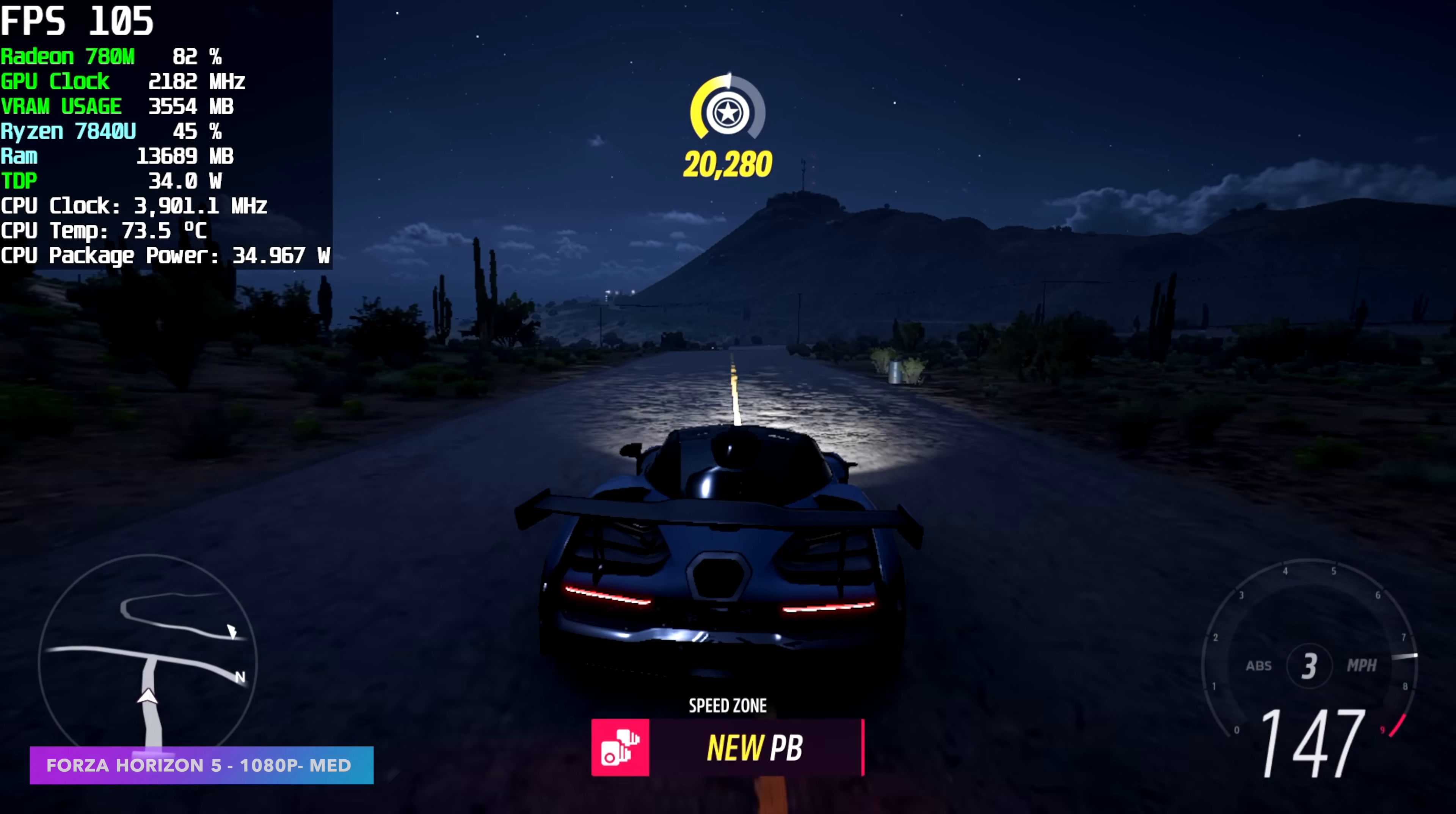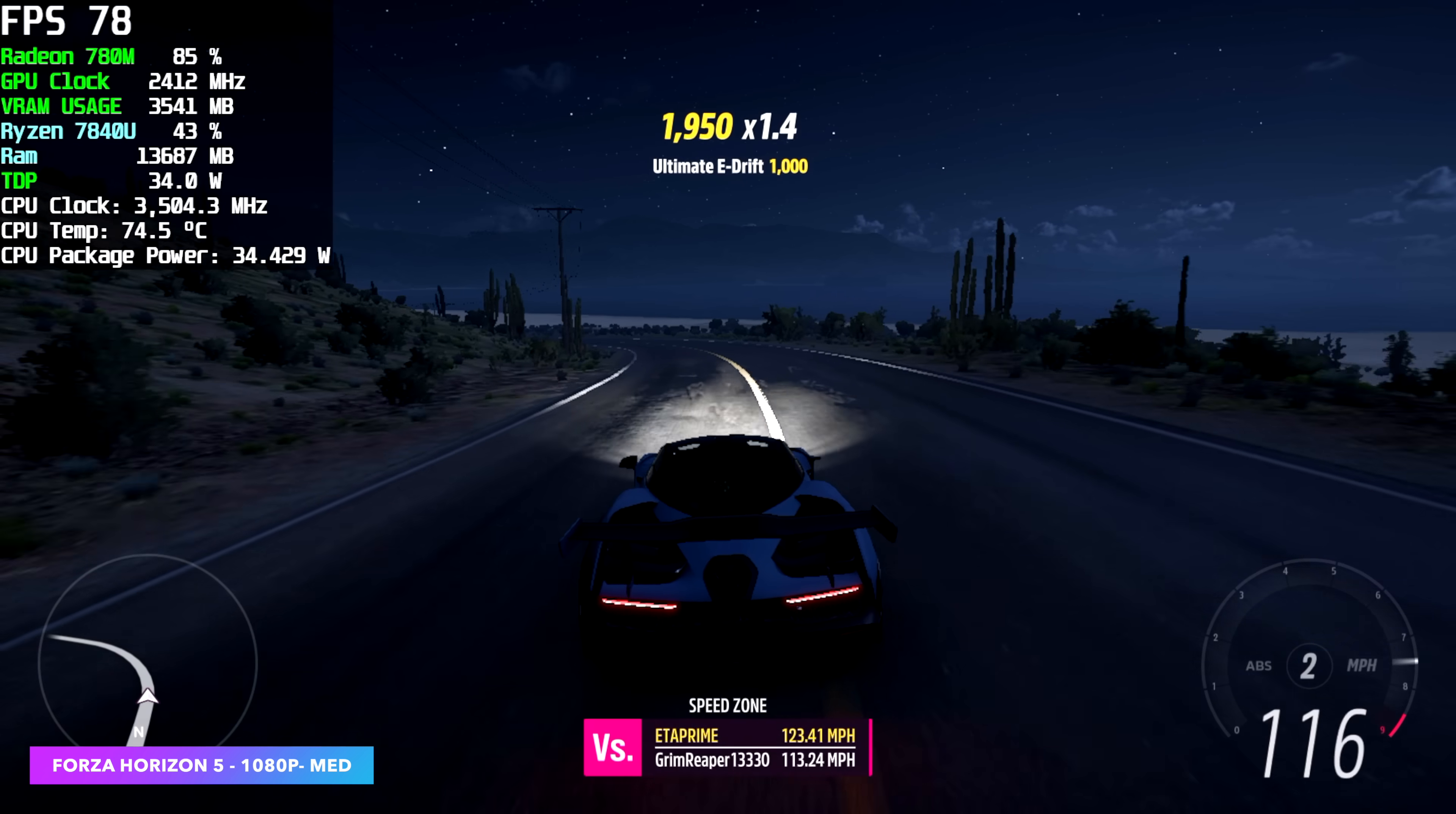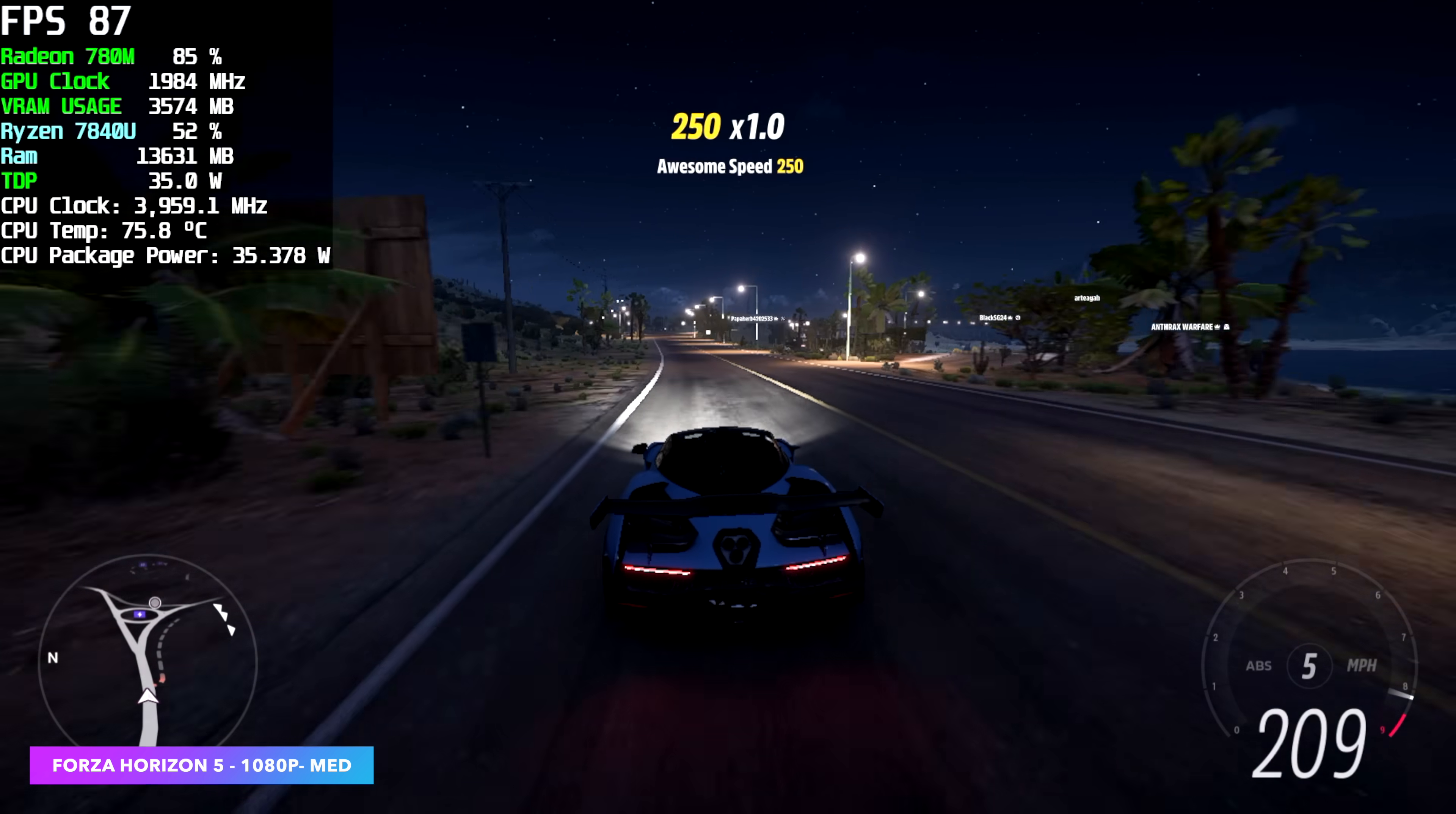And first up, we've got Forza Horizon 5, 1080p, medium settings. And, you know, if you're into these iGPUs, you know that this game runs really well on a lot of them out there, especially the 780M. But this doesn't change the fact that we're getting this kind of performance out of a PC that fits in your palm. We actually got an average of 84 FPS with this game.